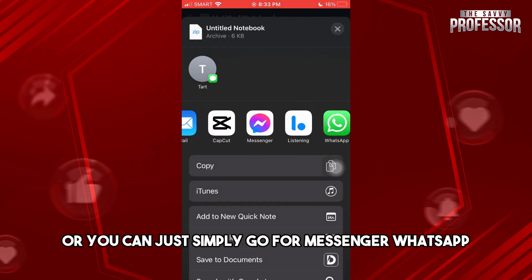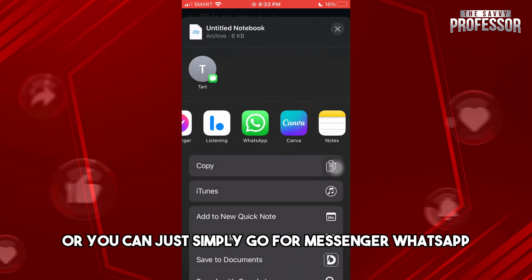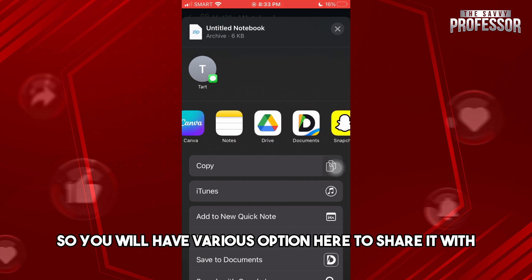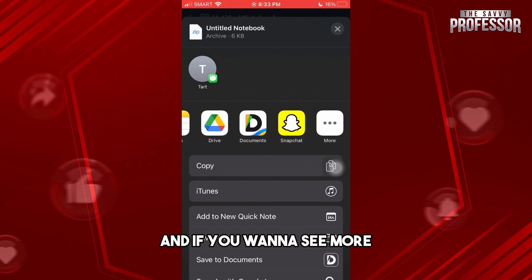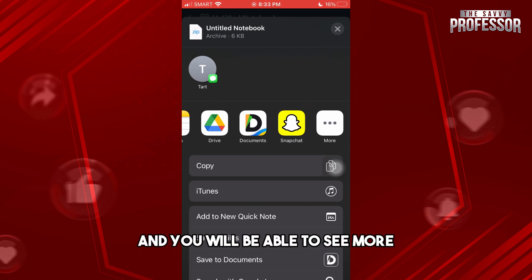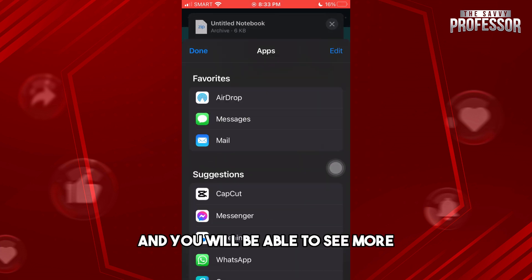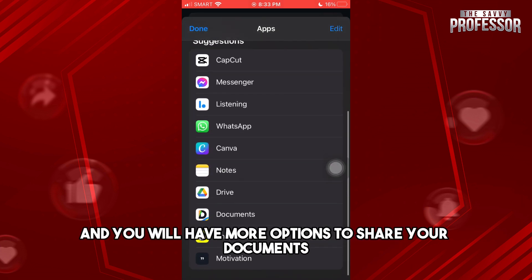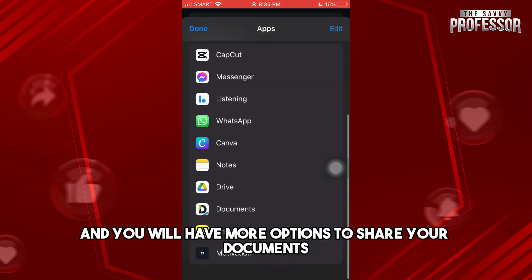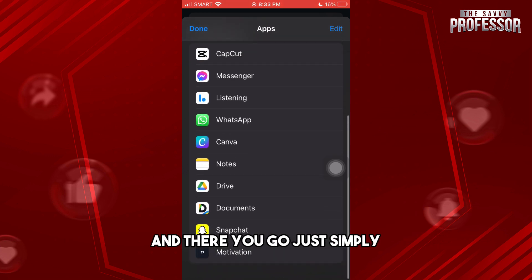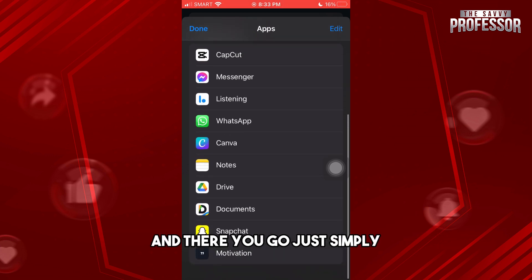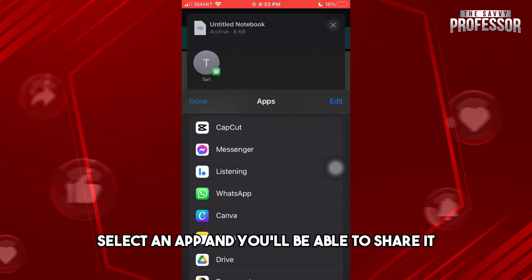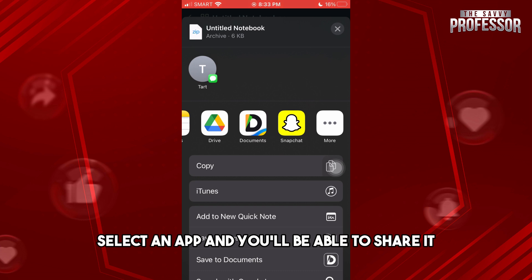You will have various options to share it with. If you want to see more, just scroll to the very left and you will be able to see more options to share your documents. There you go, just simply select an app and you will be able to share it.